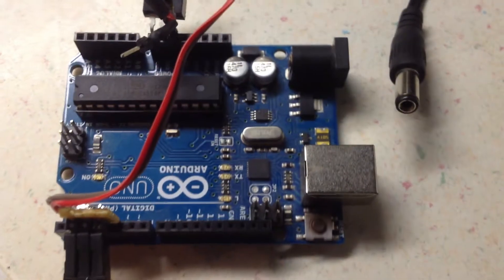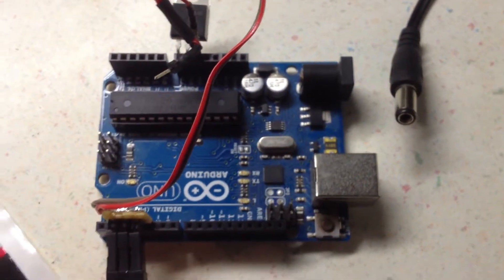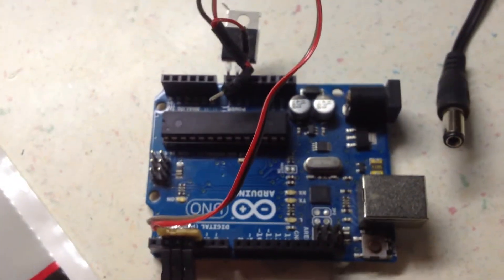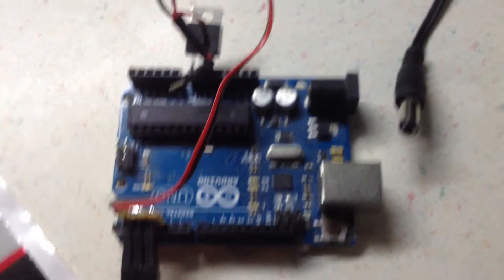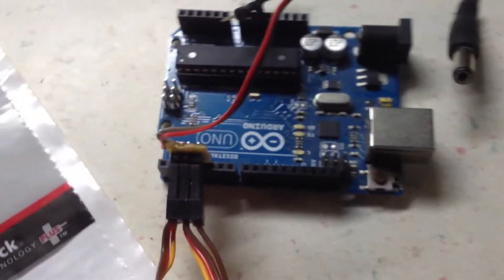So connected like this, the servos will be powered by the external power instead of by the UNO itself.